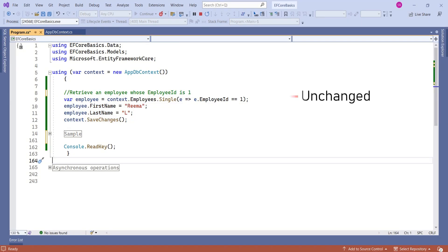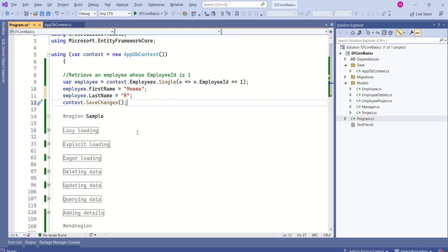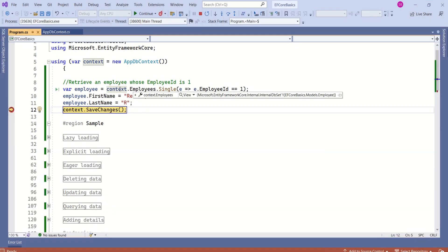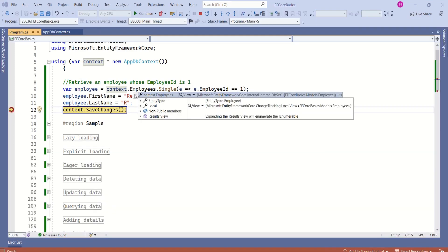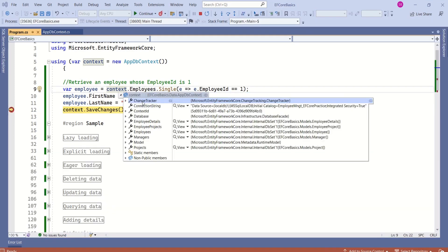Initially, when we query this data, the entity state is Unchanged. When we modify FirstName and LastName, the state will be Modified. You can even inspect the change tracker. There are two ways: either you can go for the debug view, or you can print it on the console window. If you want to go for the debug view, you can put a breakpoint and run the application, hover over the context and expand it. Here you will find the change tracker.